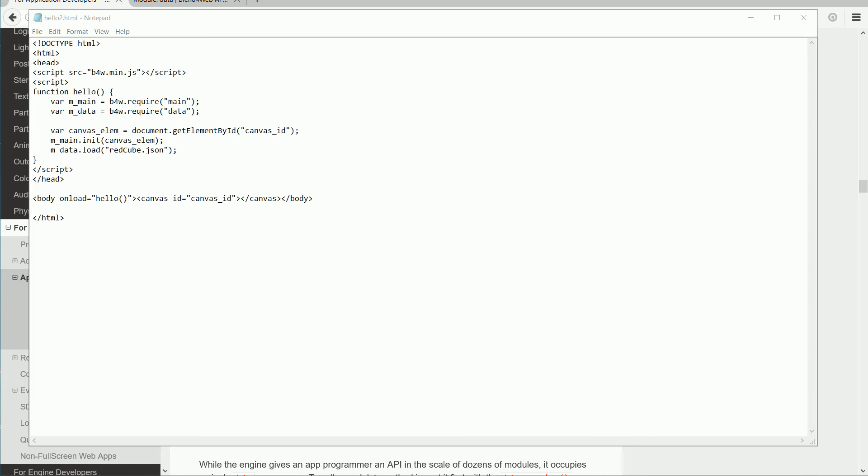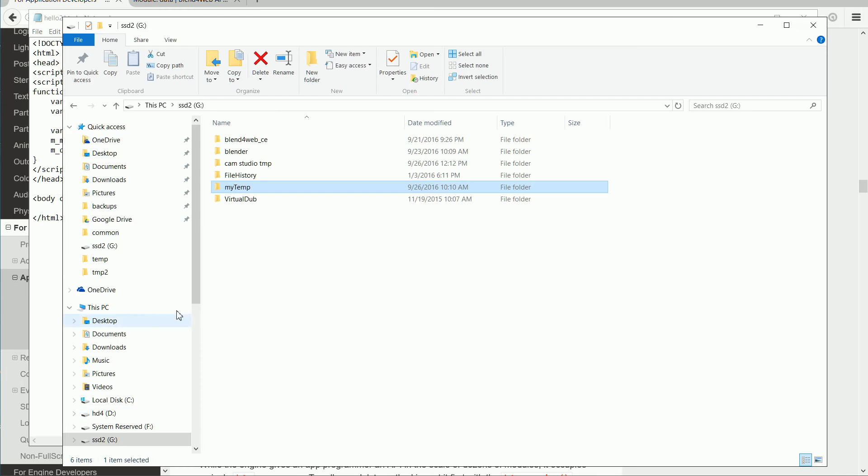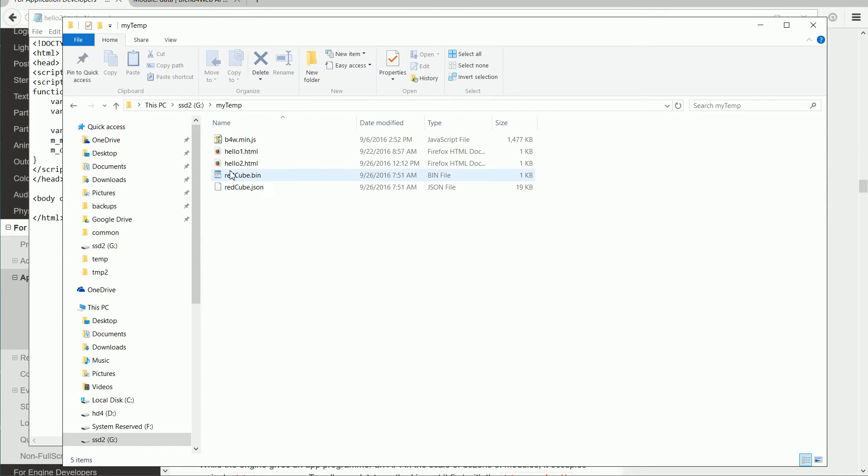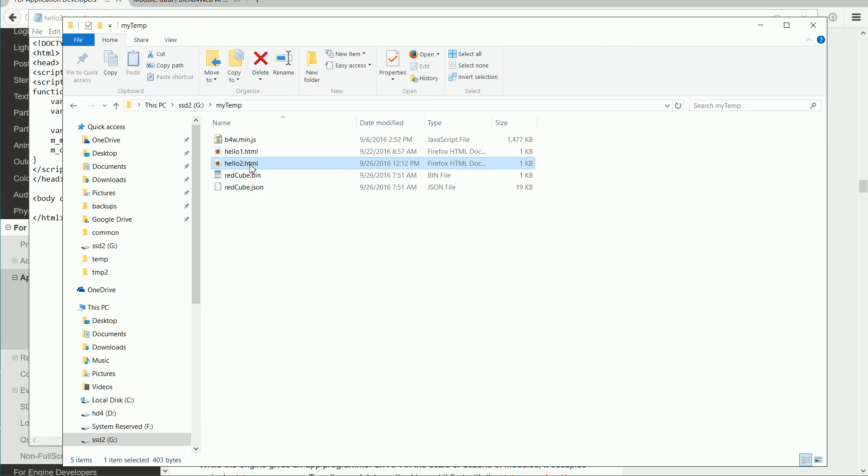Now I'm going to go into the MyTemp folder and I'm going to double-click the hello2.html file to see what happens, and we get nothing.